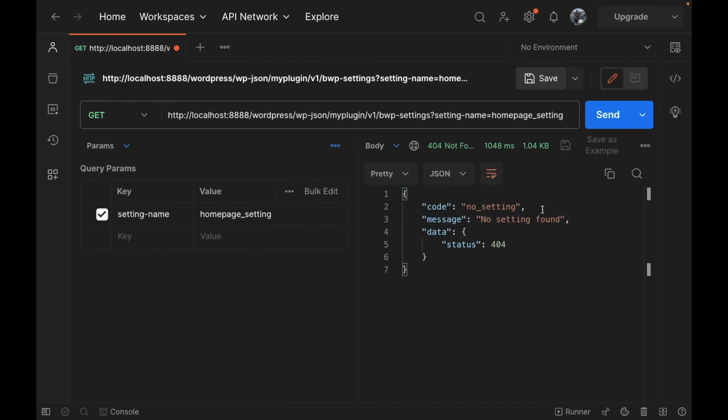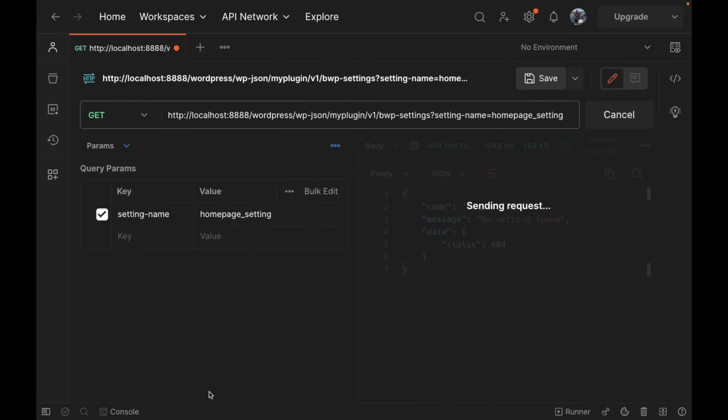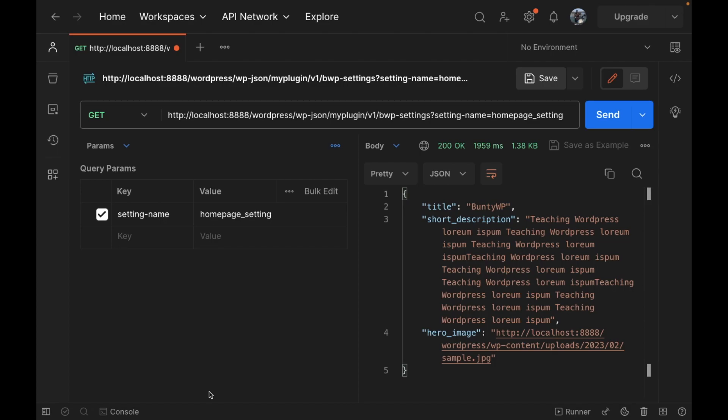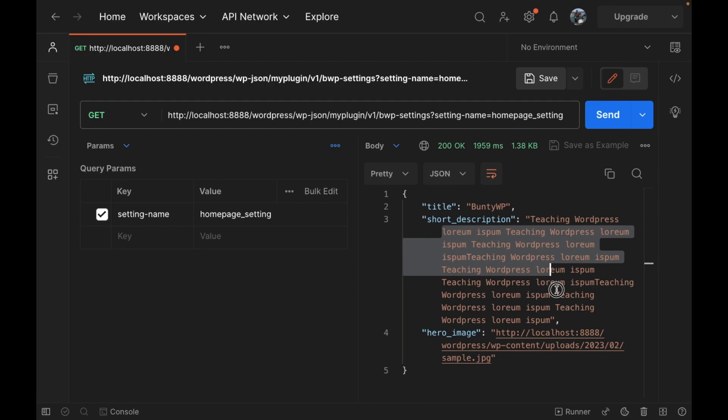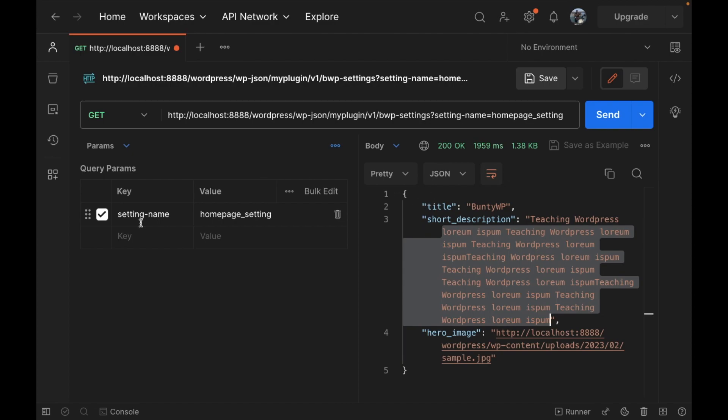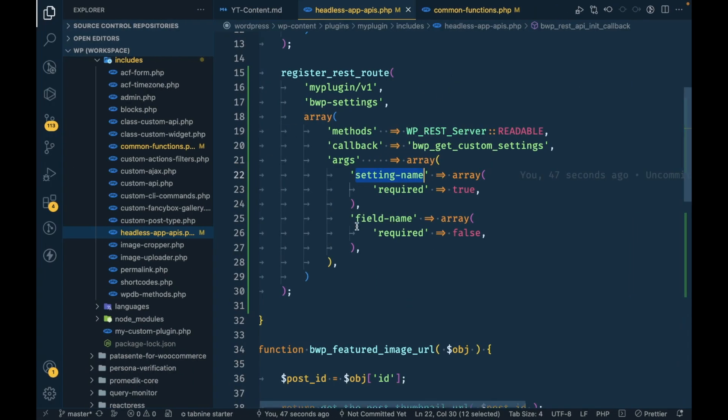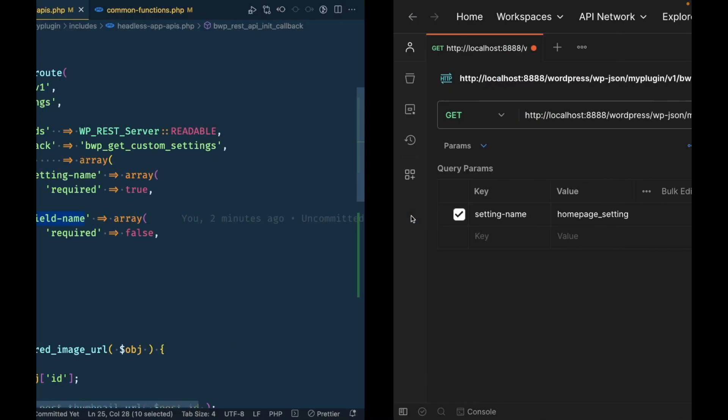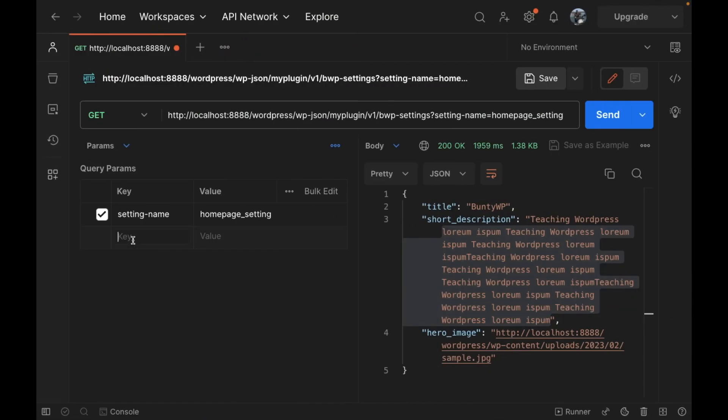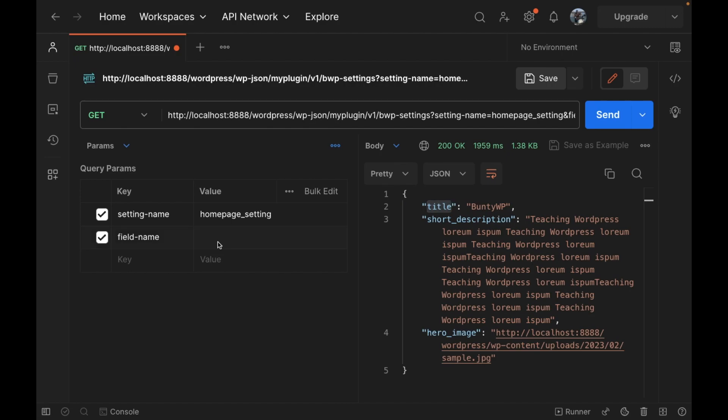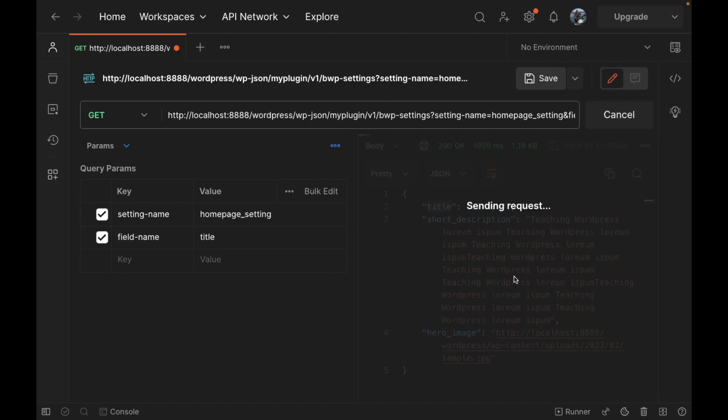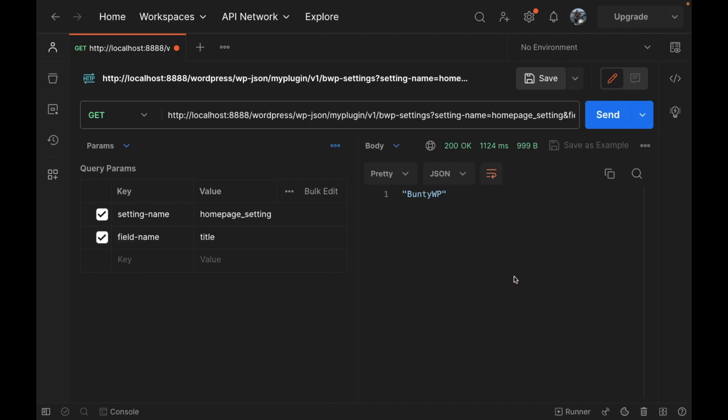Now let's try to send the request again. As you can see we are getting the data. Now if we want to get any particular data, then we have to pass this field name. Let's say field name and I want to have title, so I'm going to pass title. It is fetching only title value.